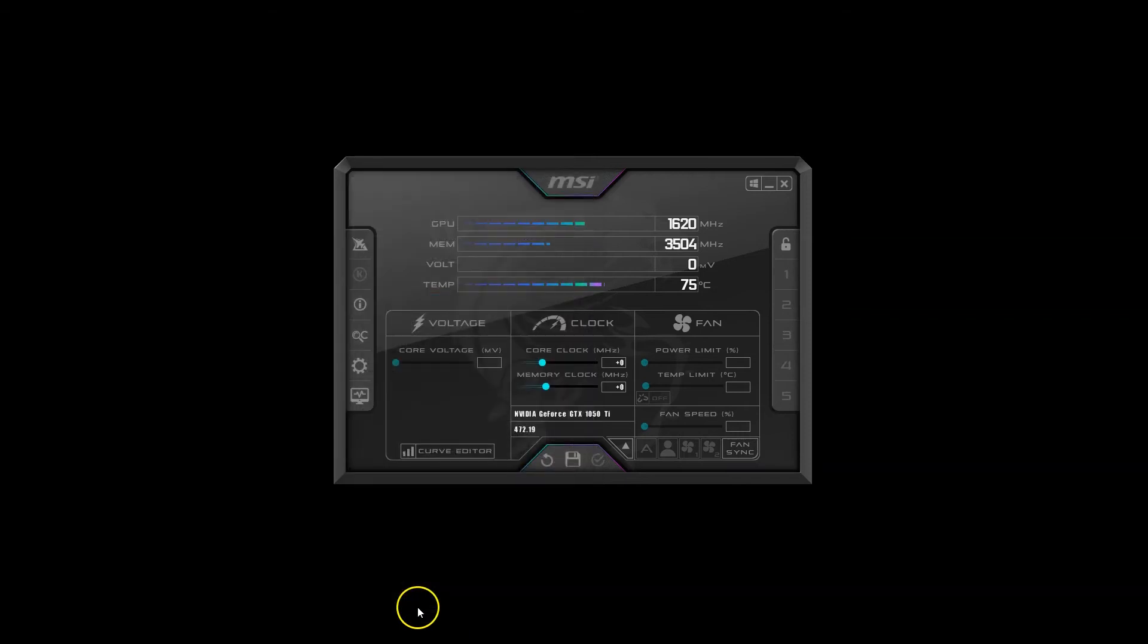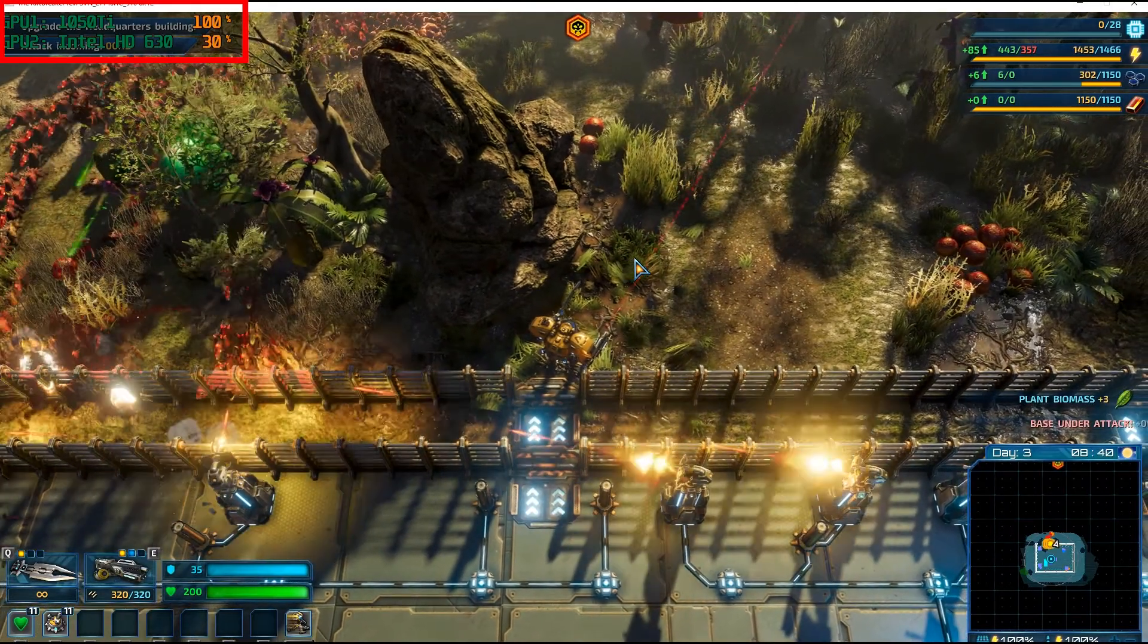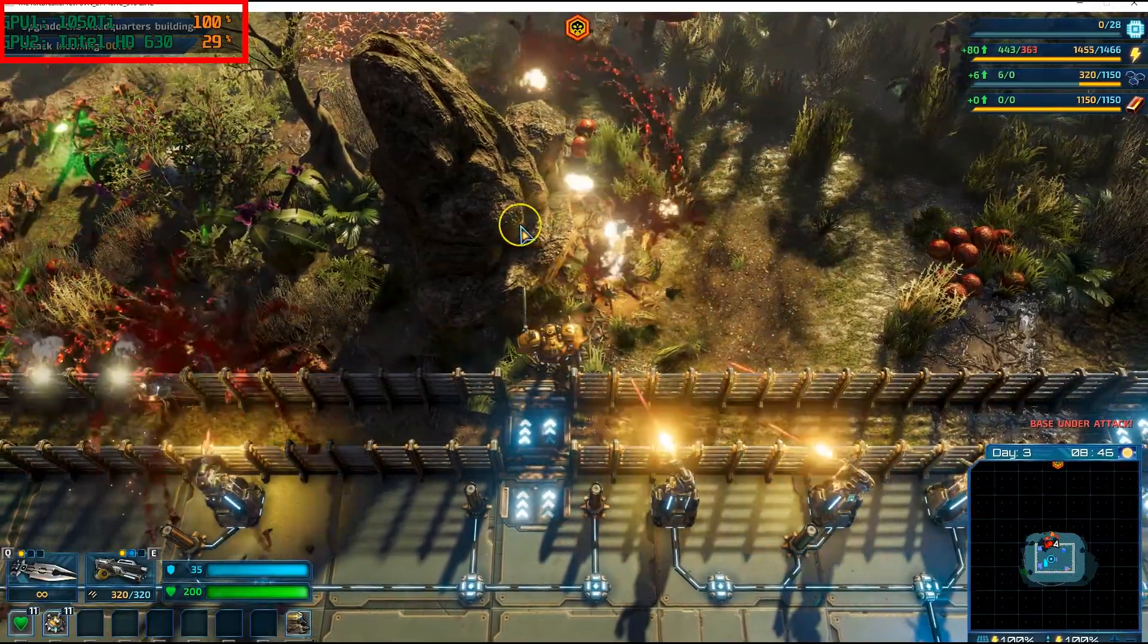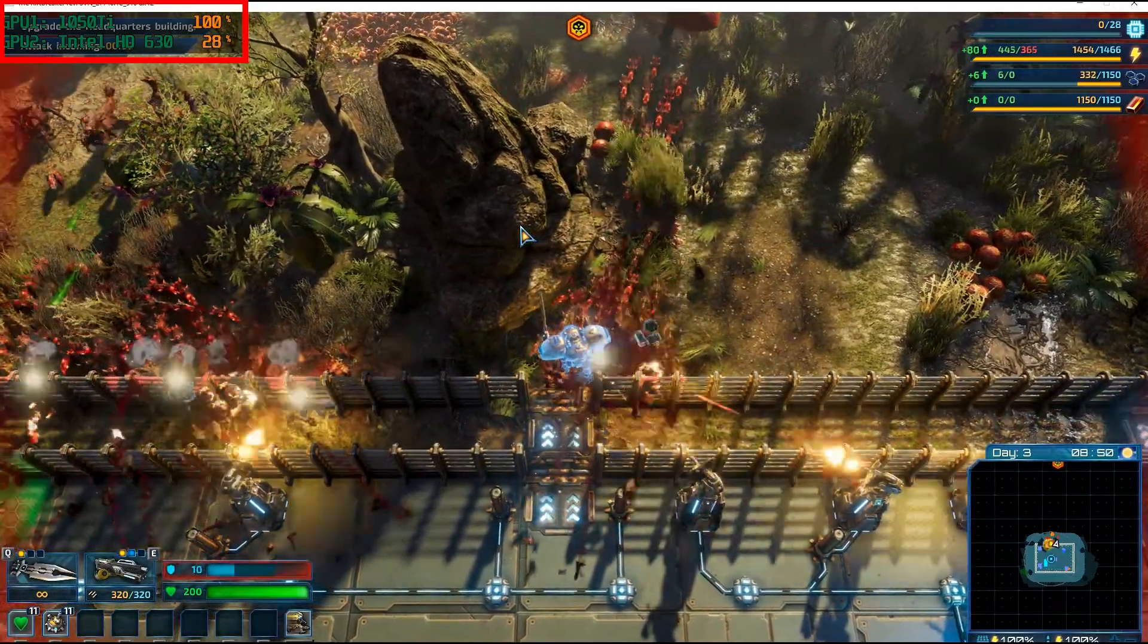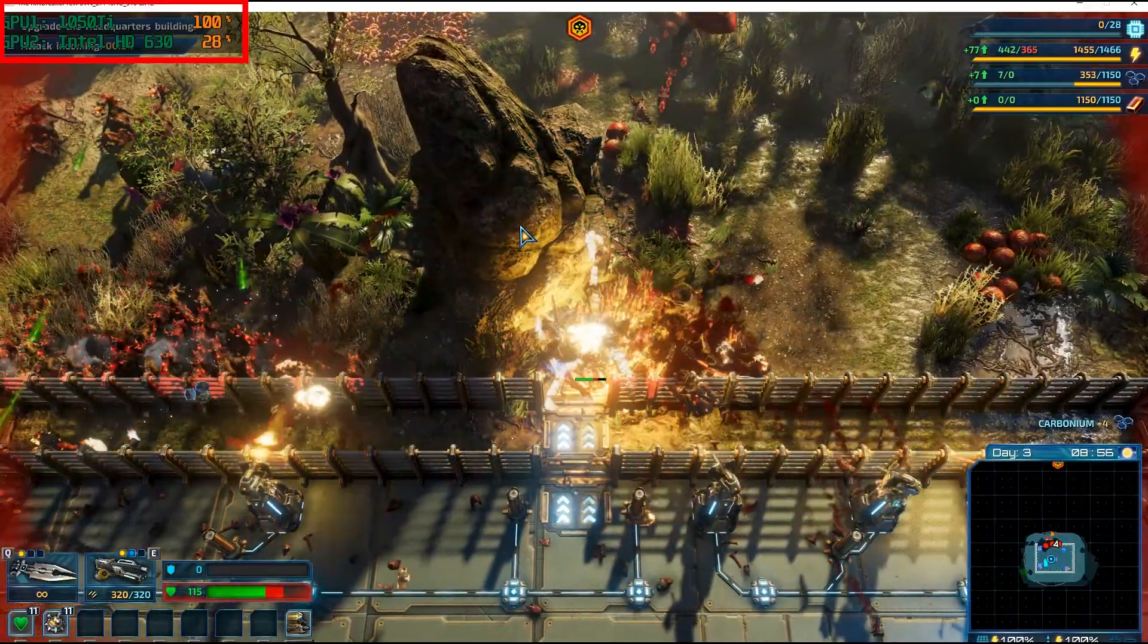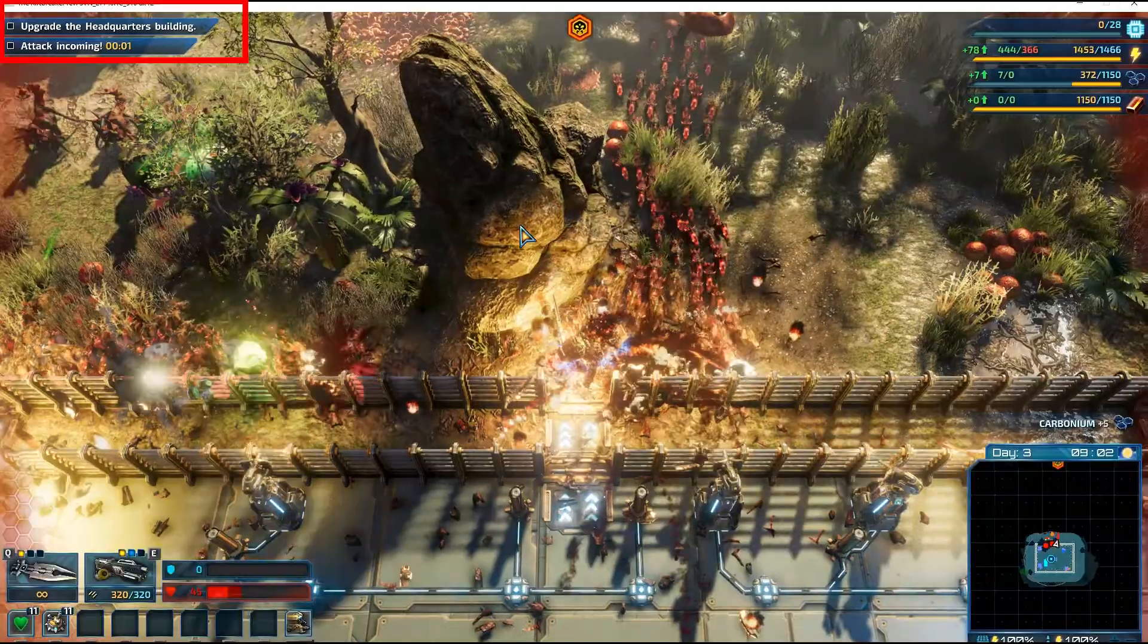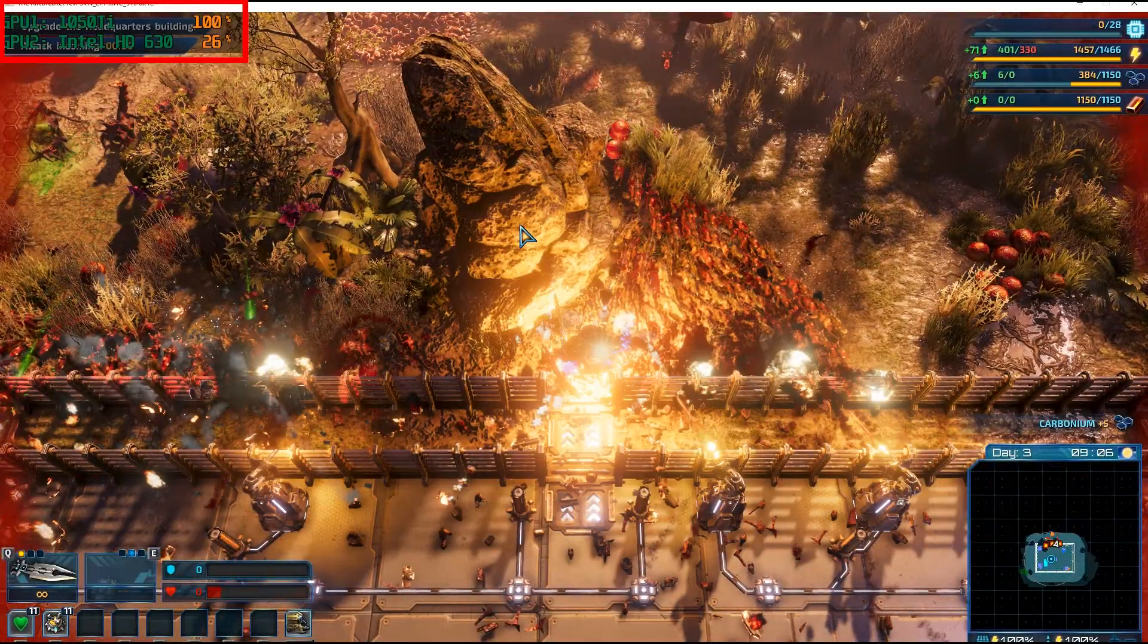Press OK and fire up the game. Here I am playing Rift Breaker again, and on the top left you can see the two sensors I enabled. If you cannot see this overlay, press ALT+O, which is the default toggle for turning the overlay on and off.